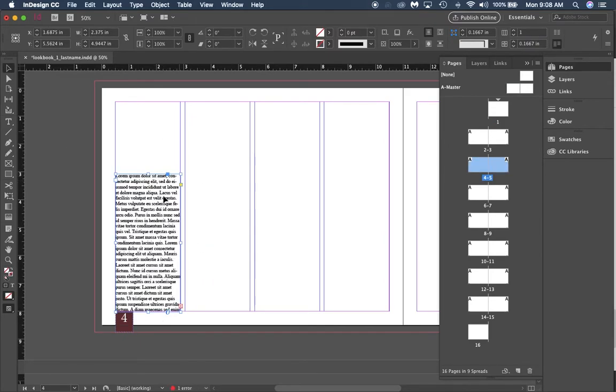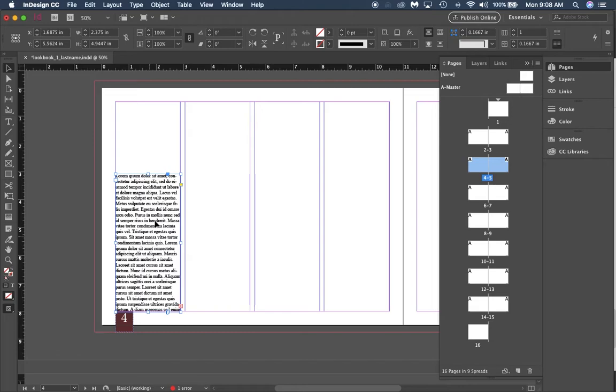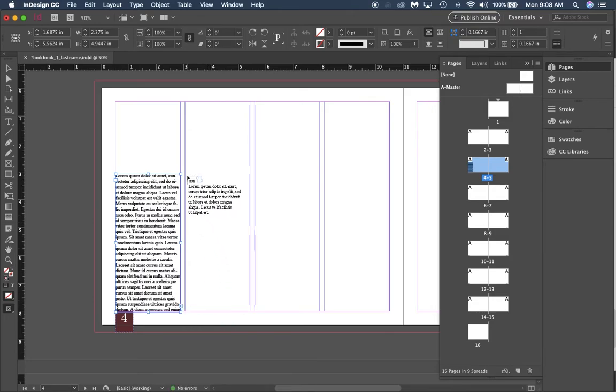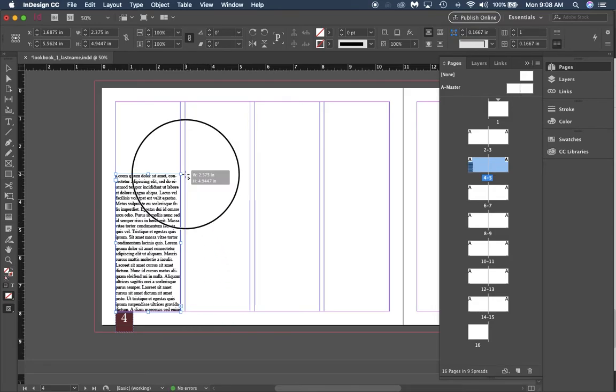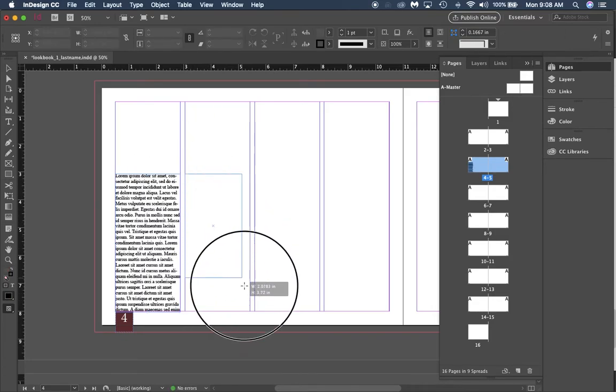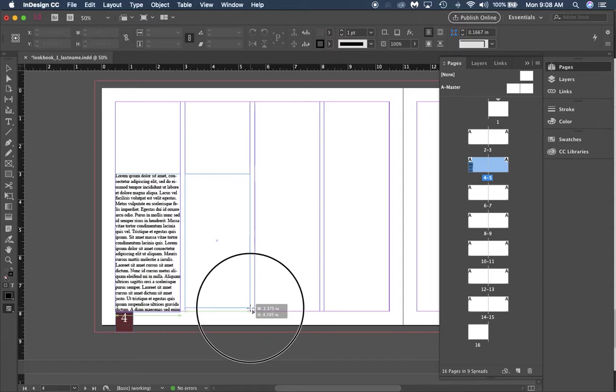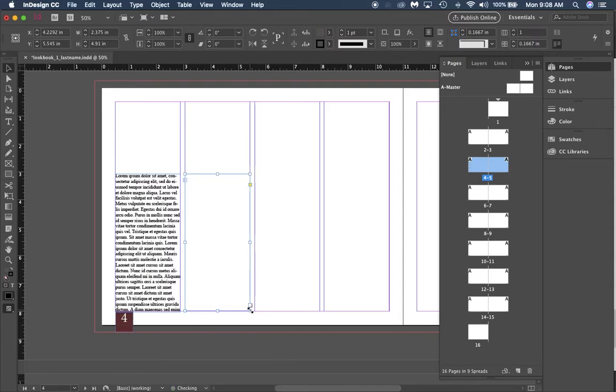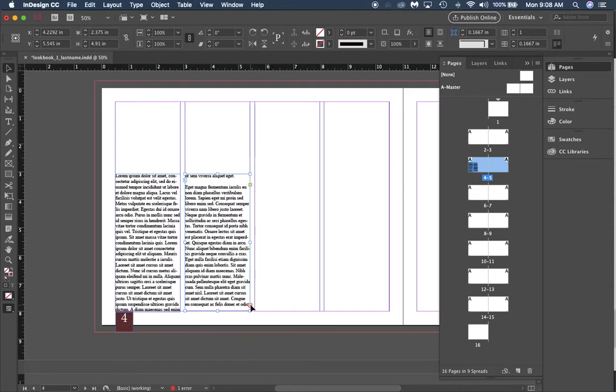And we're going to just drag out some text boxes to fit in these columns. You'll notice that I've dragged this out and it's all missing text, and don't worry, that's fine. You see there's a red plus right here. If I click that, it's going to make the same arrow as if I'm placing it.